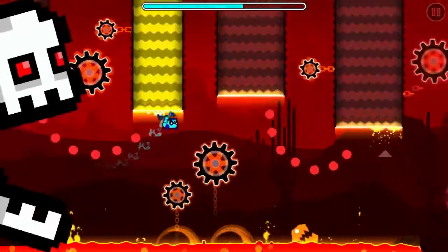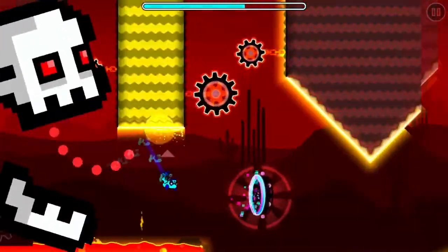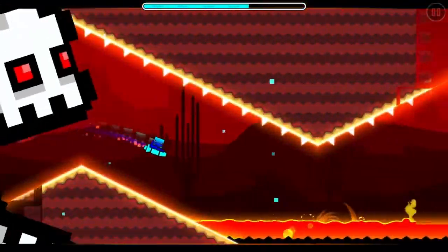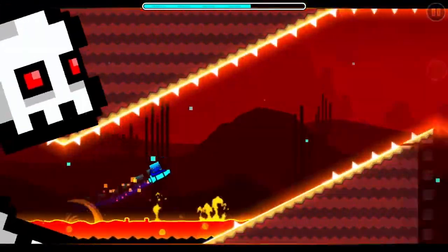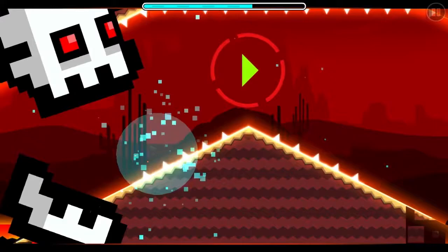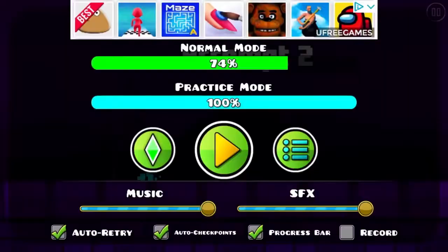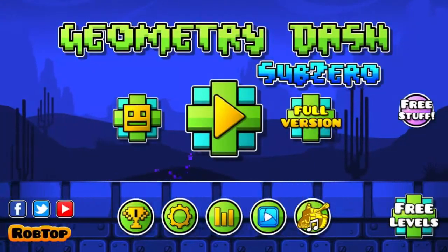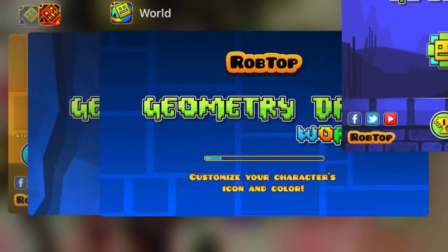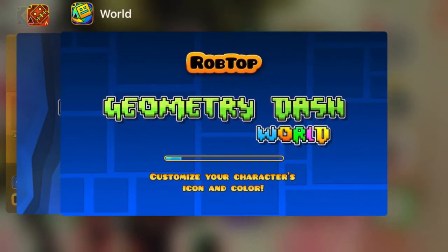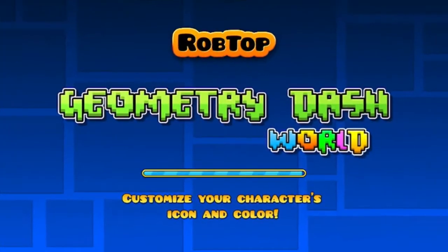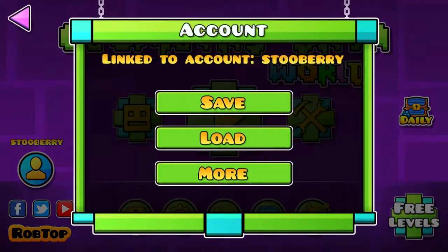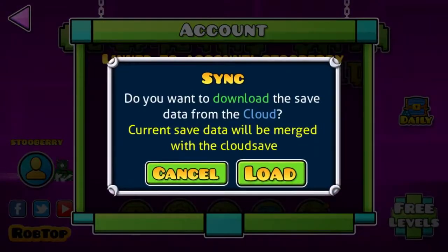I'm going to die on the corner that gets the coin. That's the stuff for GD Meltdown — we're going to go into GD World and upload the same thing.